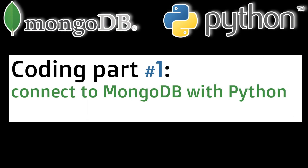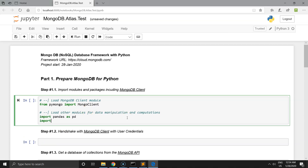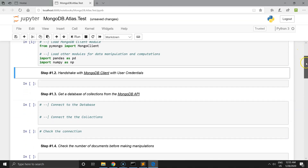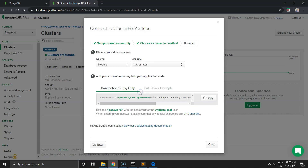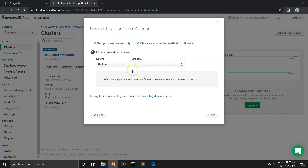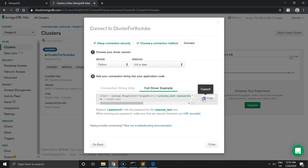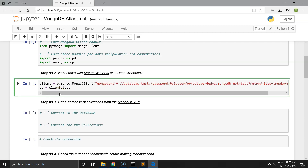Let's go to part number one — we need to connect our Python algorithm to the MongoDB client. So import MongoClient, import Pandas and NumPy for data manipulation. The important part is to make a handshake with the MongoDB client. Go to Connect, then Connect Application, choose your programming language — in my example it's Python, version 3.6 — and copy the full driver example code.